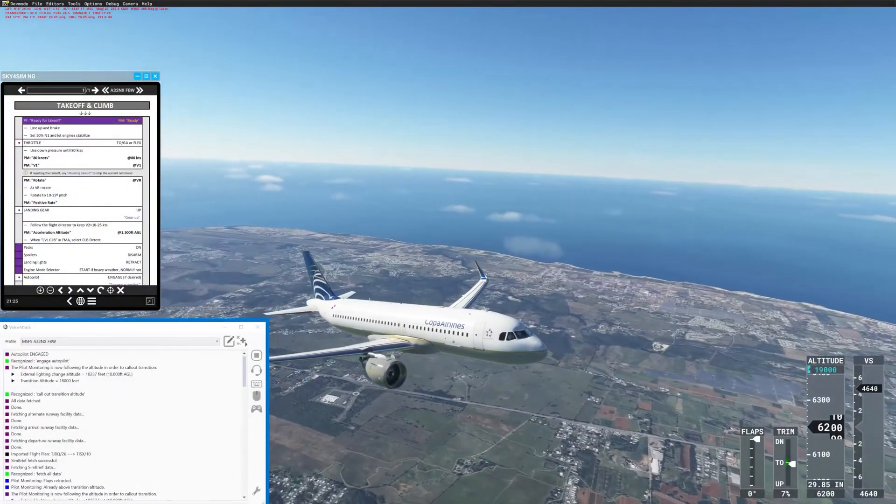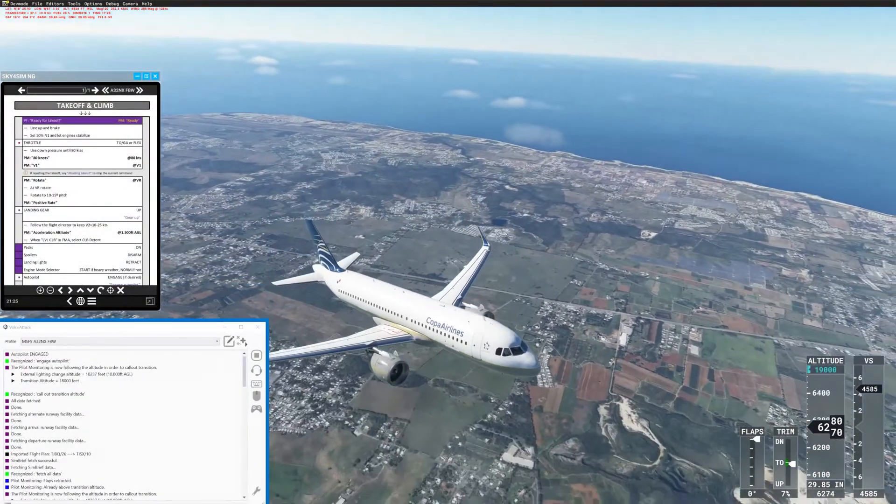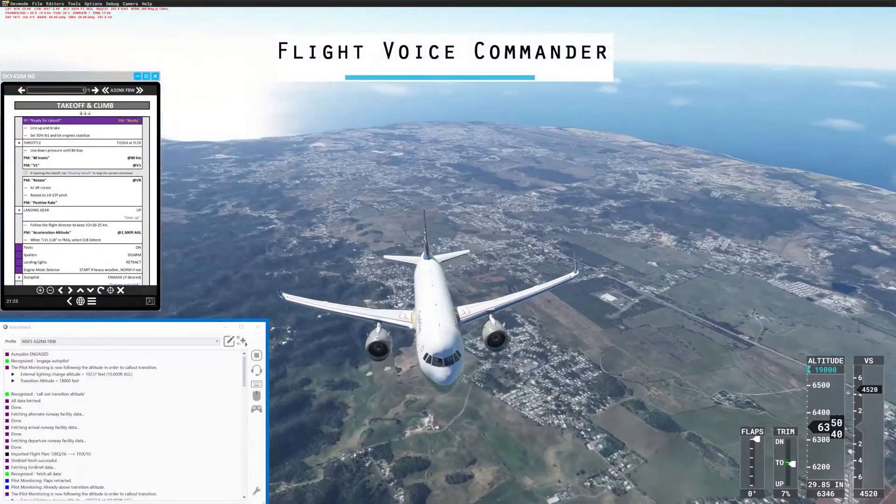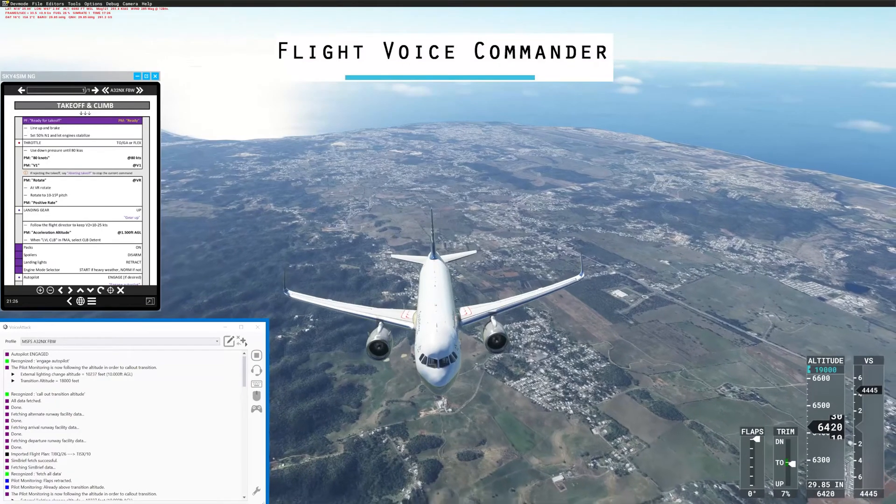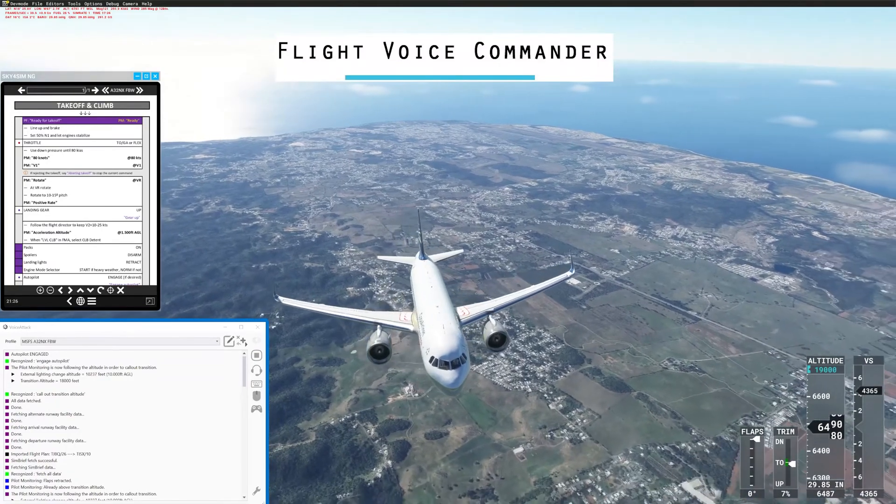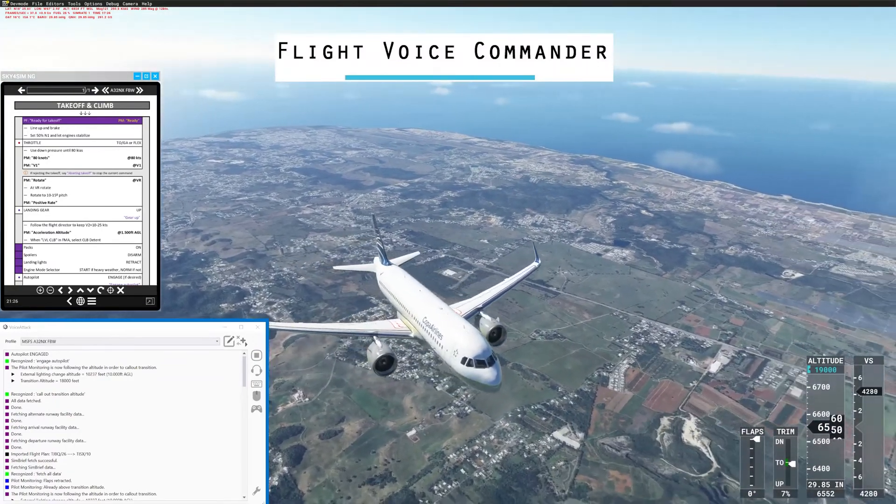Hey people, let me introduce you to a tool that I've been developing over this year called Flight Voice Commander.